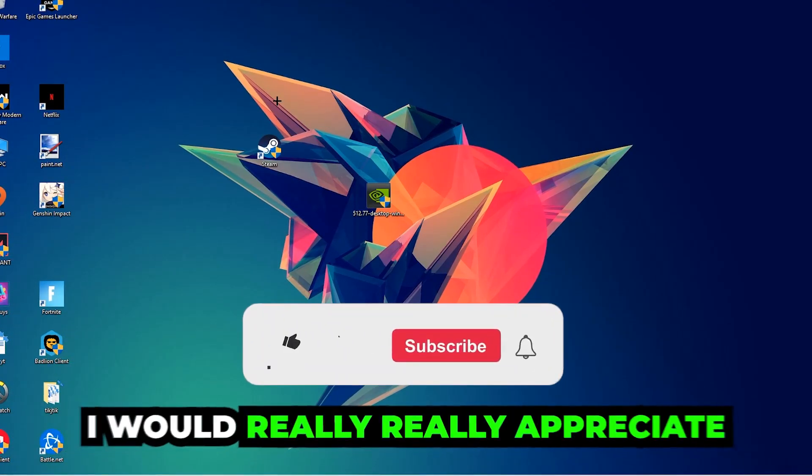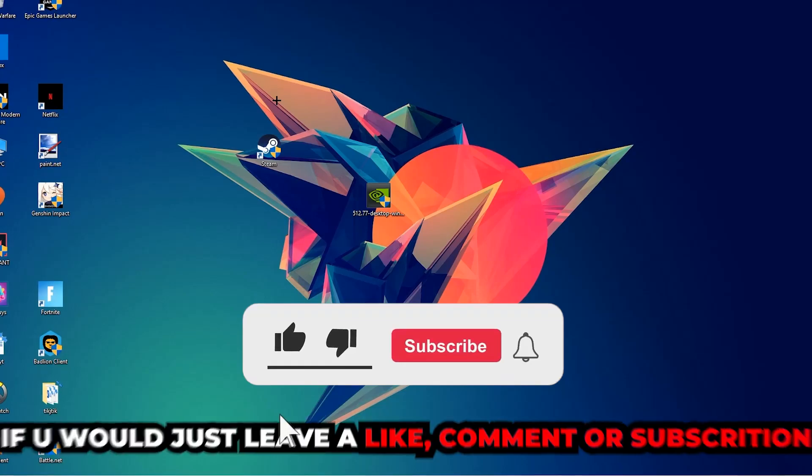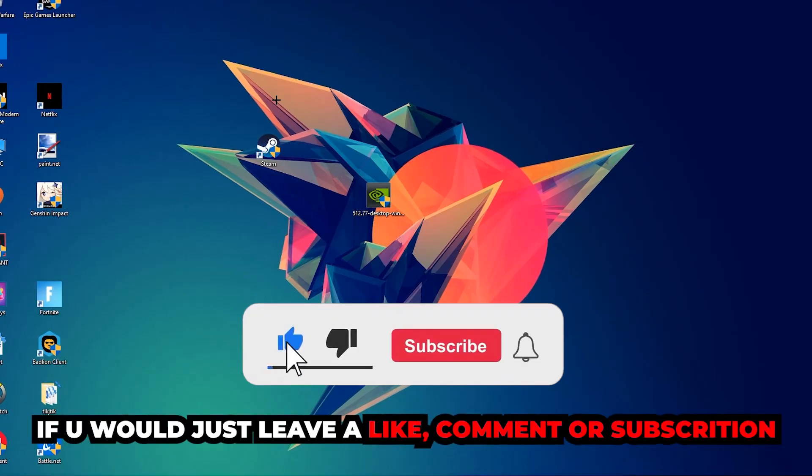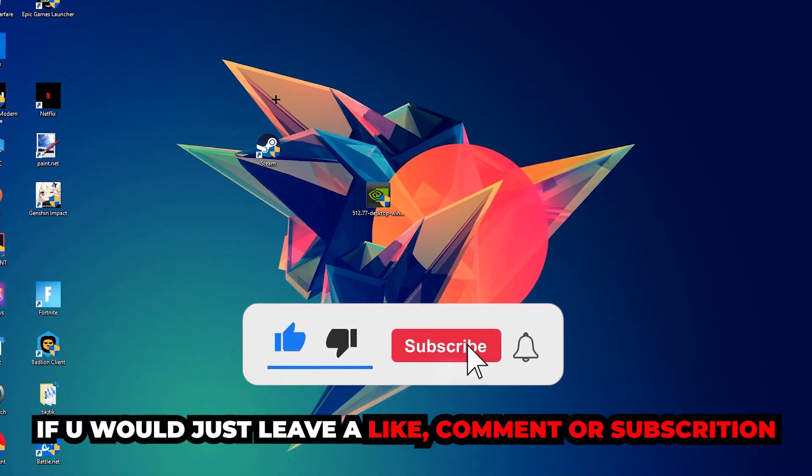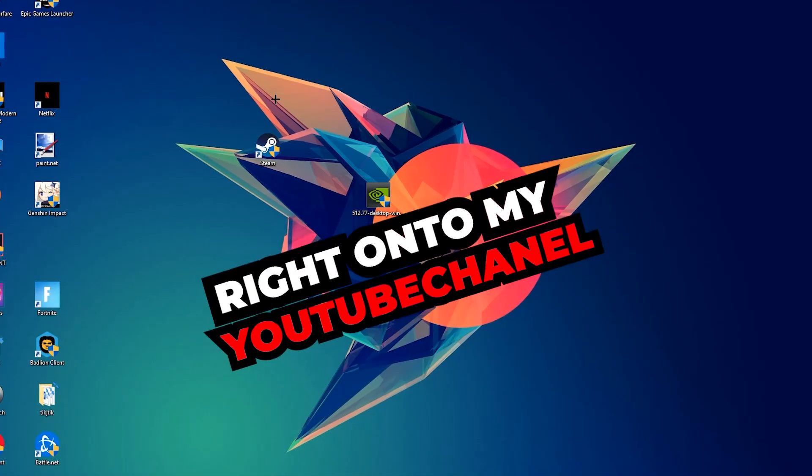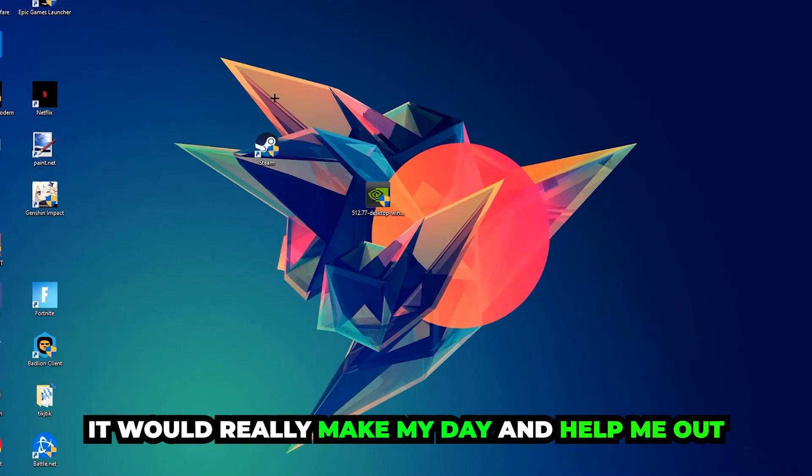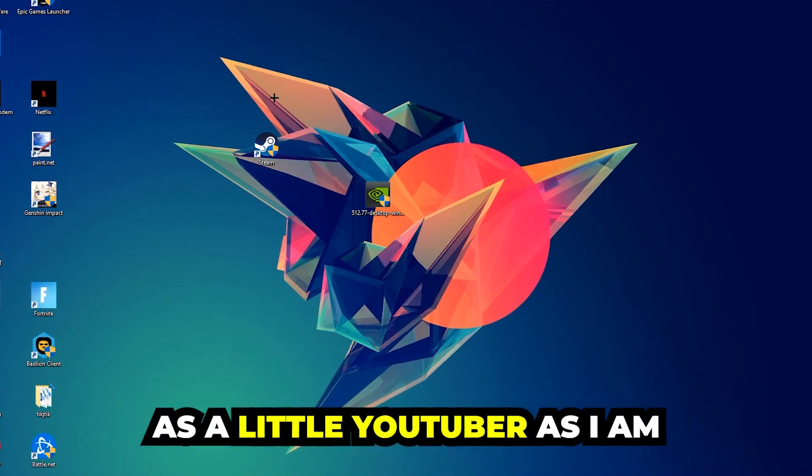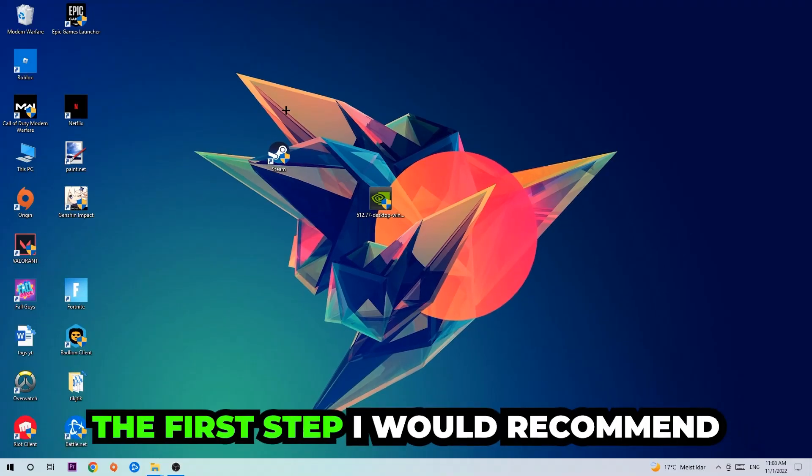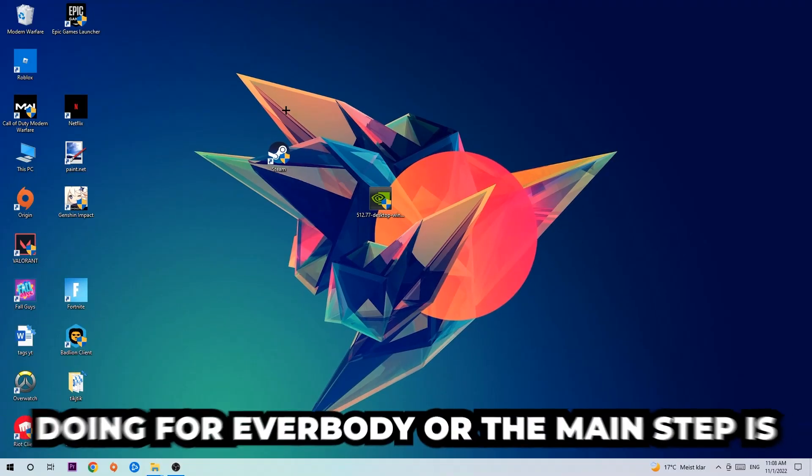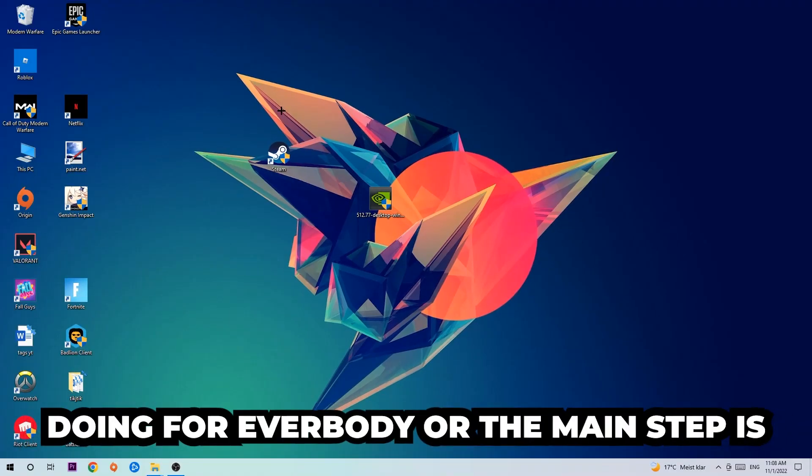Before we start, I just want to let you guys know that I would really appreciate it if you would leave a like, a comment, or a subscription on my YouTube channel. It would really make my day and help me out as a little YouTuber as I am. The first step I would recommend for everybody is to navigate to the very bottom left corner of your screen.